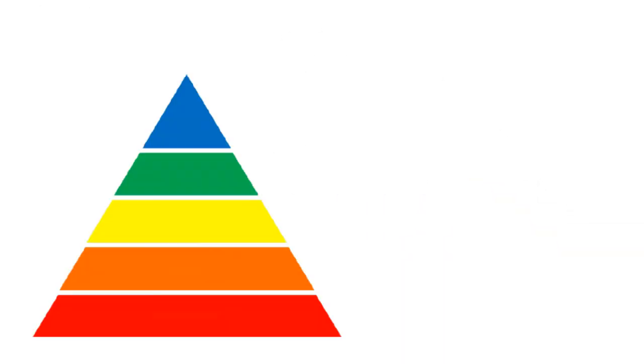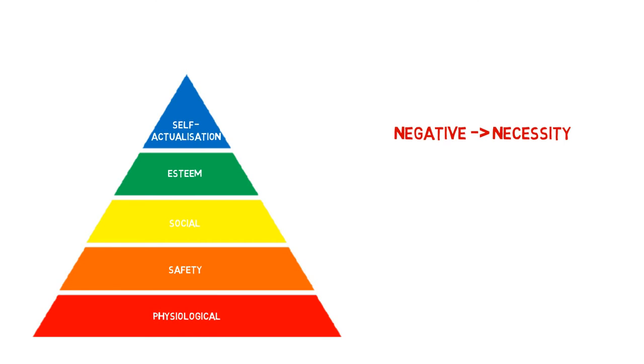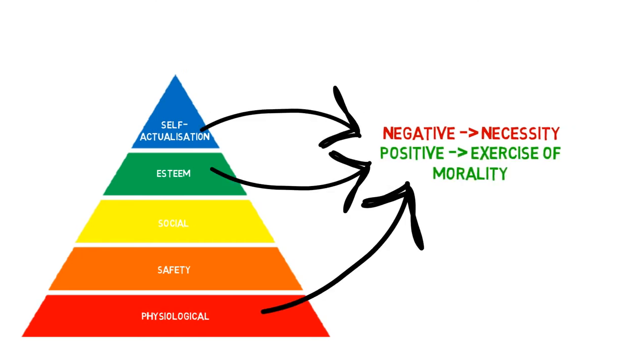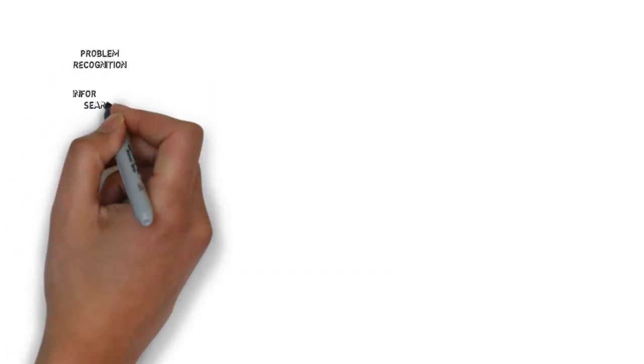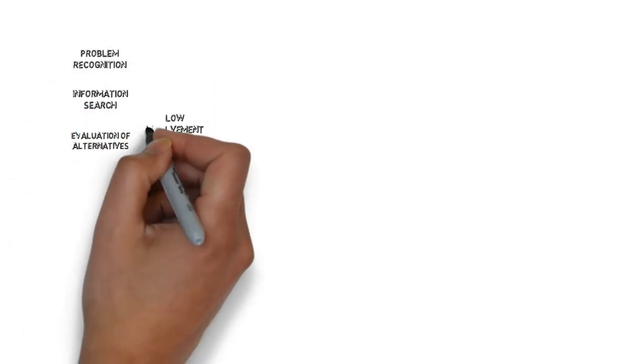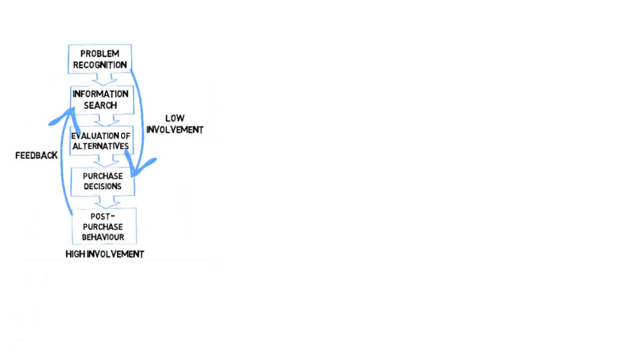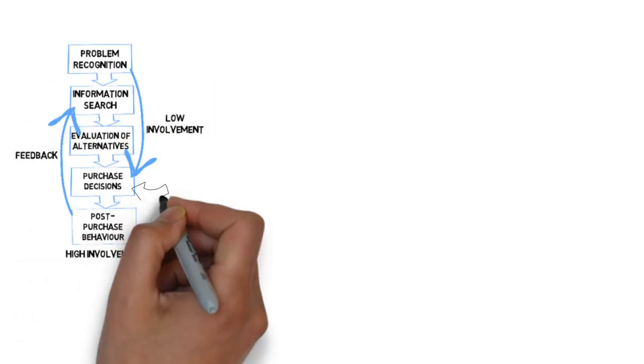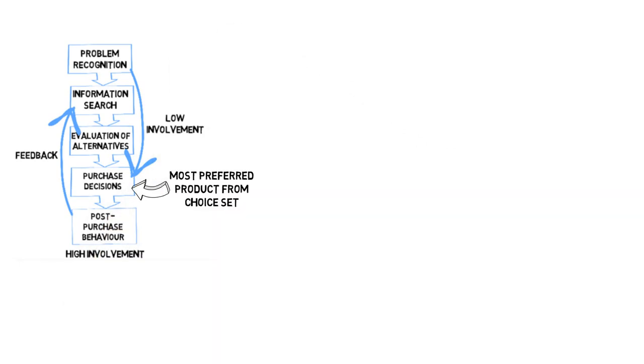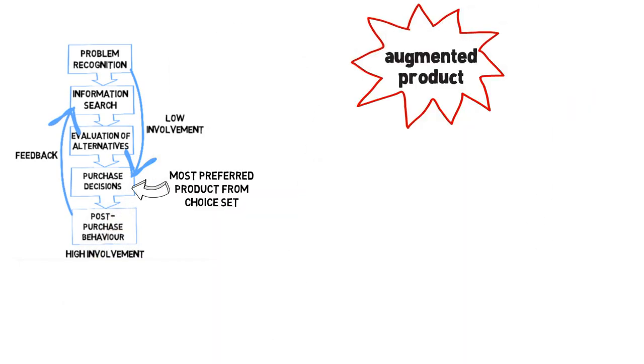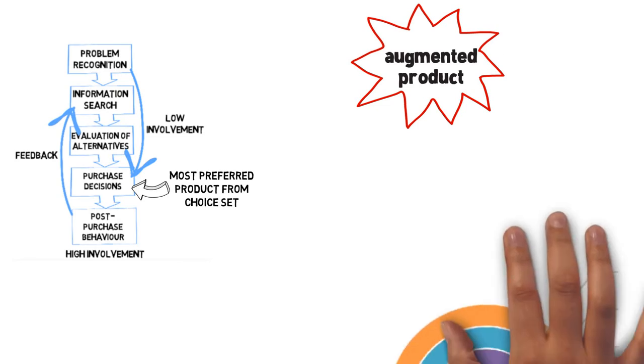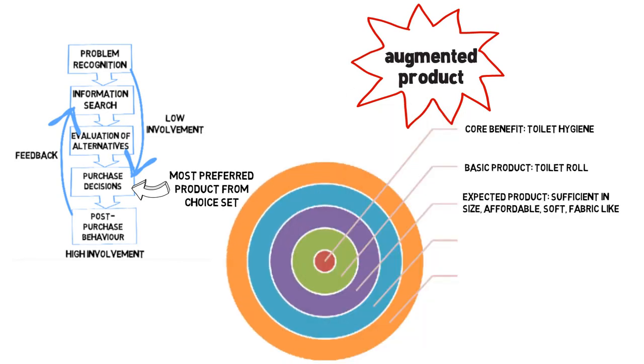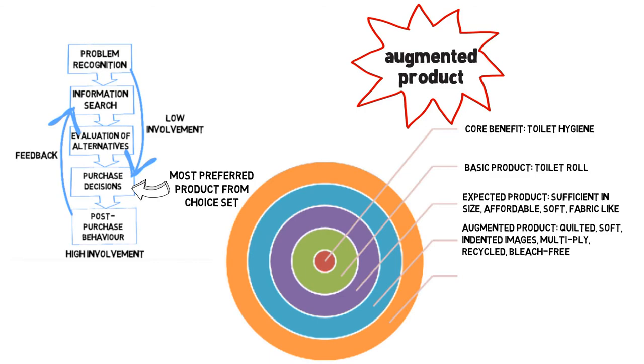Next, we looked at marketing mix decisions relevant to products. The product provides both negative motivation as it is a necessity and positive motivation through social approval and exercise of morality. Buying toilet roll is a low-involvement purchase, but given the quality and added benefits, we expect it to be the preferred product. And we expect this despite the fact that the product offered is the augmented product and not the potential product, as we fill a gap in the market.